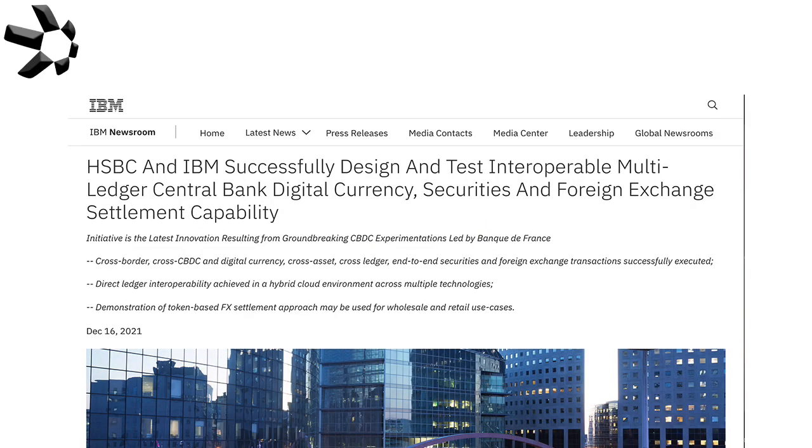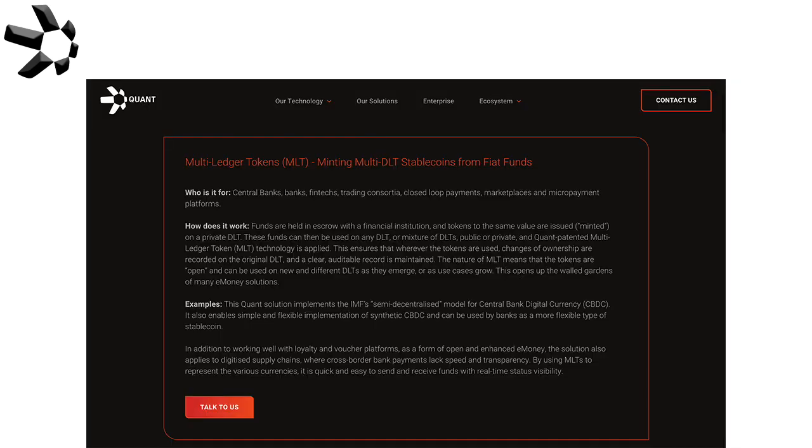If we dig a little deeper, we see that HSBC and IBM have also made a multi-ledger CBDC token that's interoperable with other distributed ledgers. If we read through the highlights: hybrid cloud environment with multiple technologies, like a universally interoperable operating system.